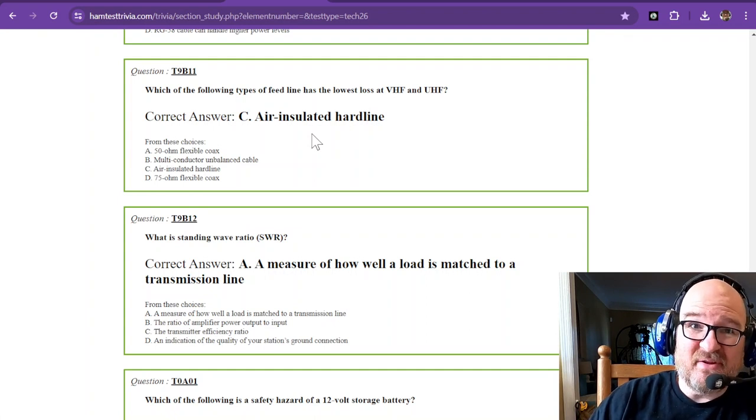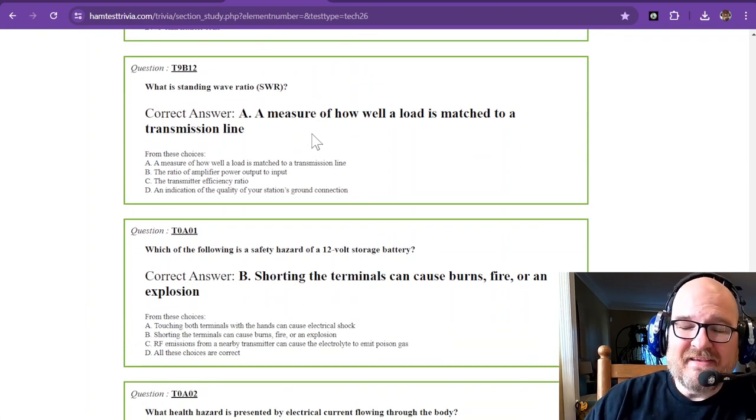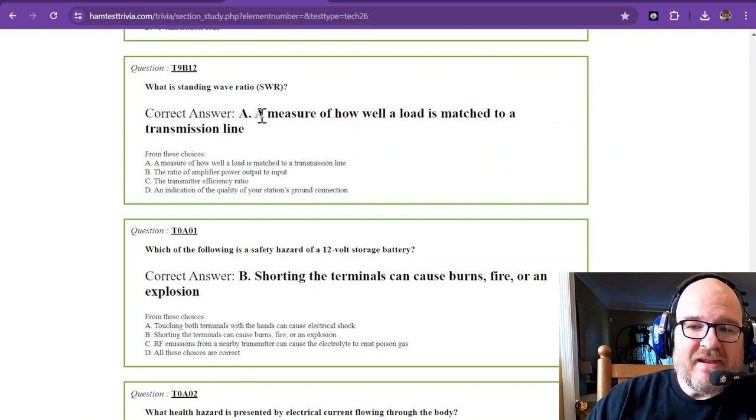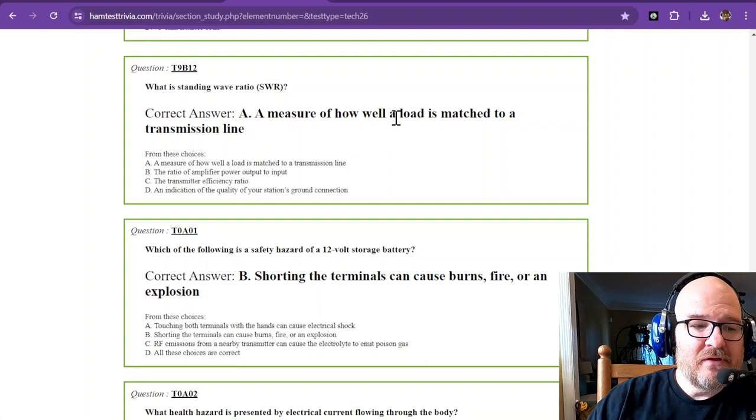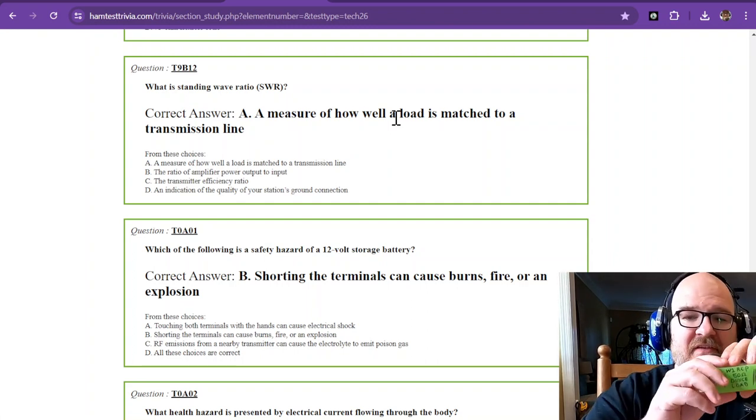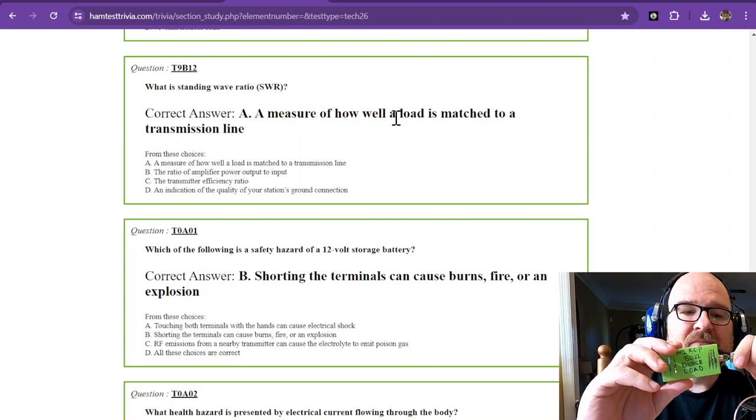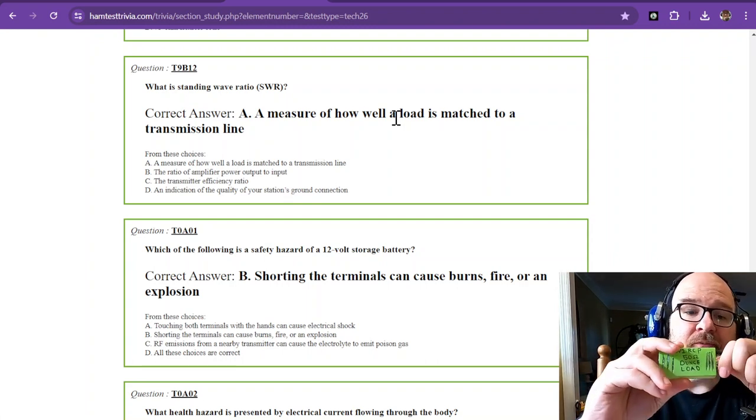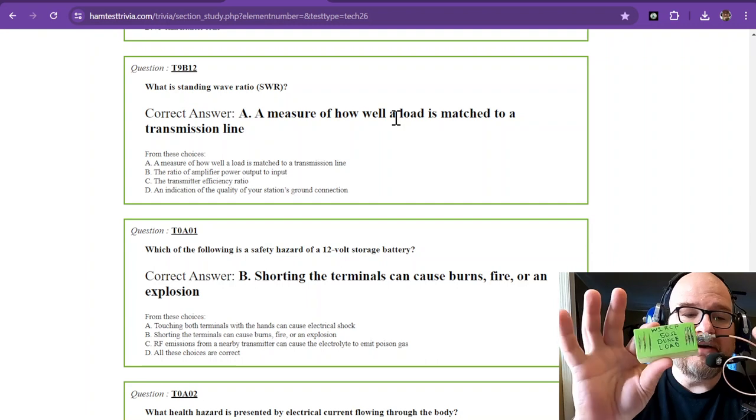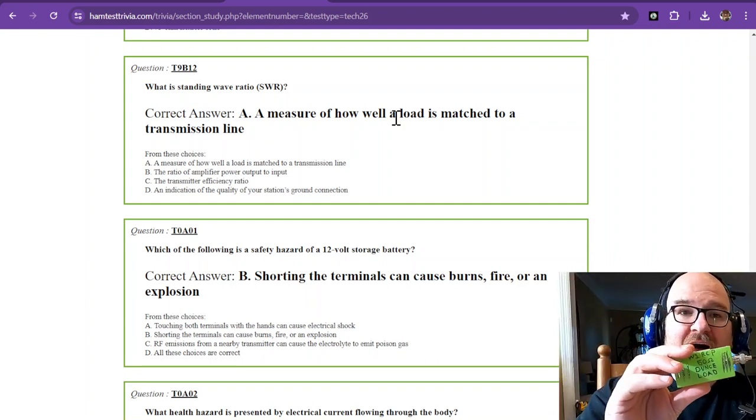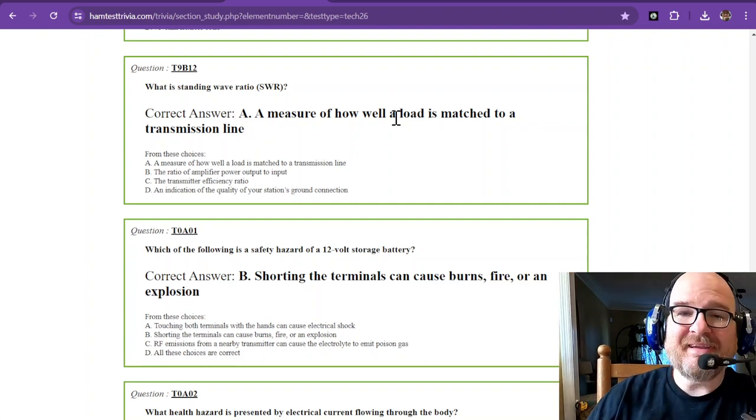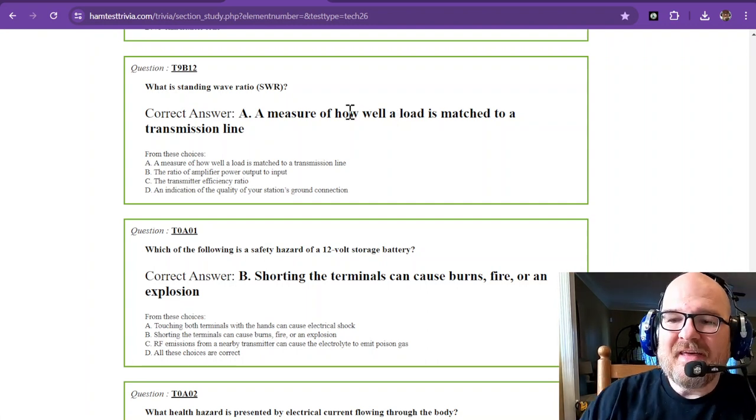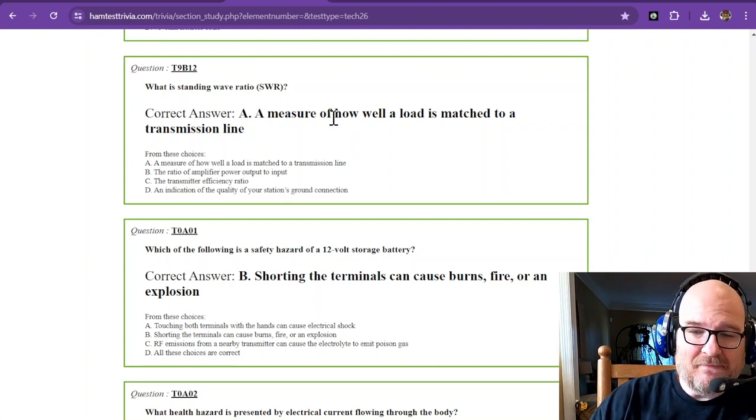What is standing wave ratio? That is a measure of how well a load, such as our dummy load here, is matched to the transmission line and to your rig too. So when I put this on to my dummy load and hook it to my radio, this is 50 ohms. I'm going to see a one-to-one SWR, which means it's perfect. That is a measure of how well a load is matched to the transmission line.